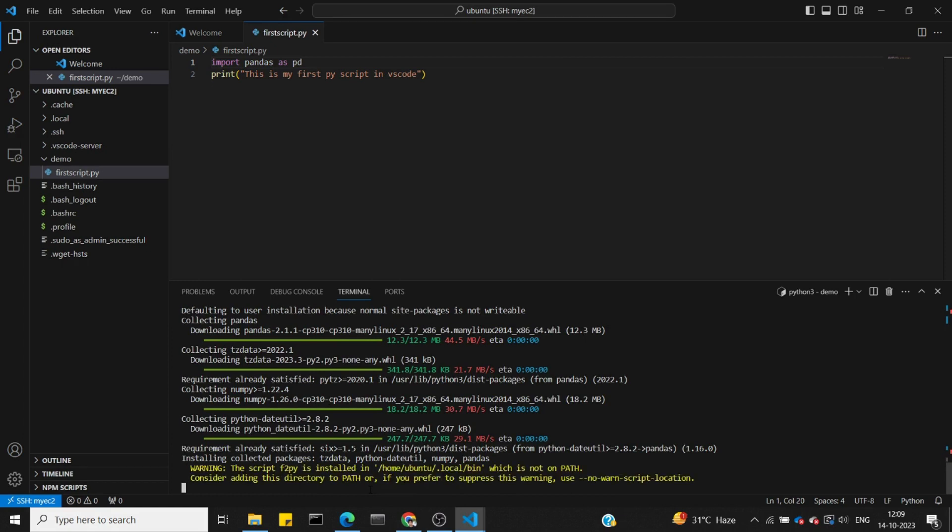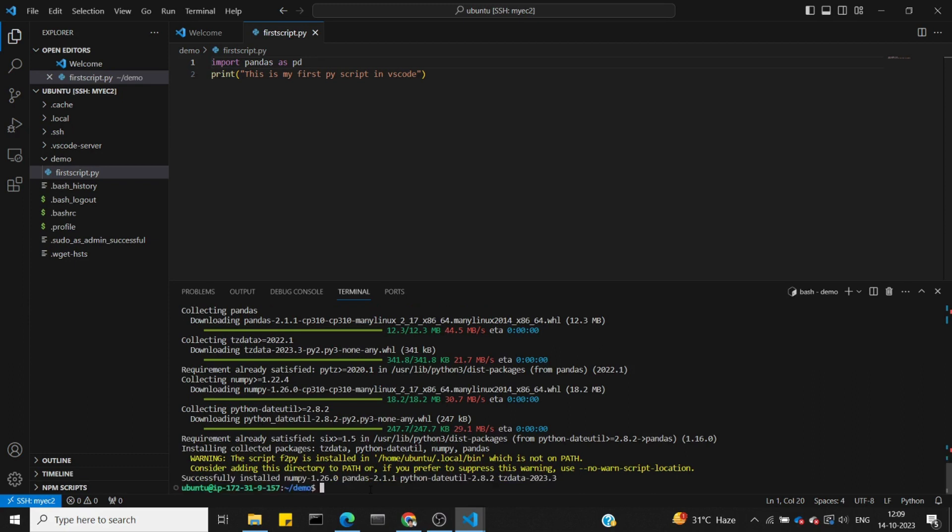Once pandas installation is complete, we can run the script again and it works fine.